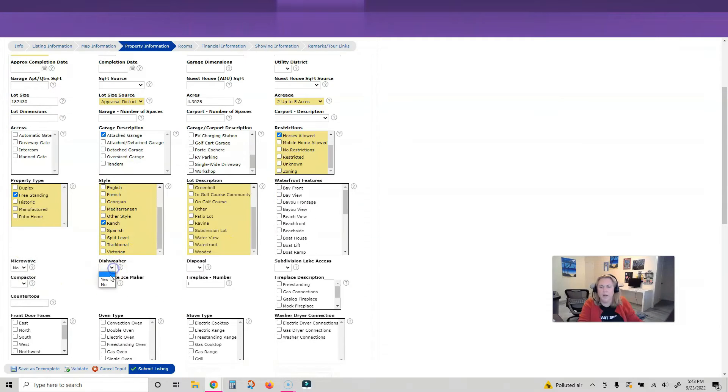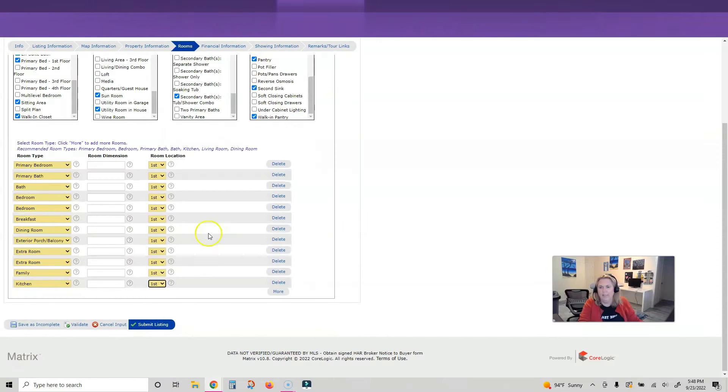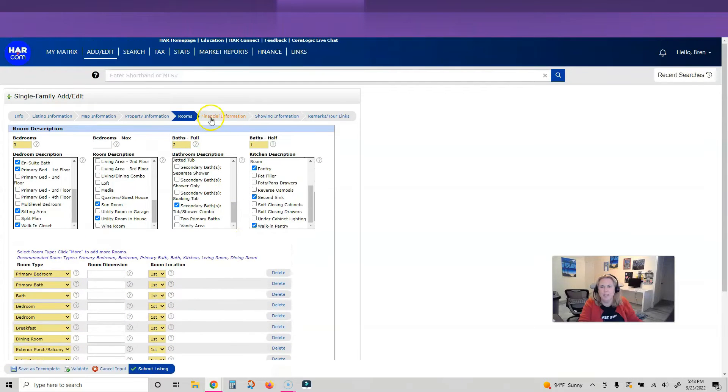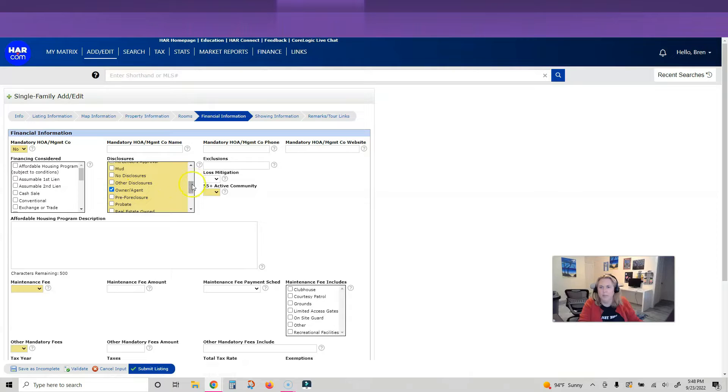Everything in yellow is required. I do think we're required to put some dimensions in here - I'll come back to that later. This property does not have an HOA. I do own this house, so I'm going to put that I am the agent owner. You're going to put that in disclosures. It is not a 55 plus.